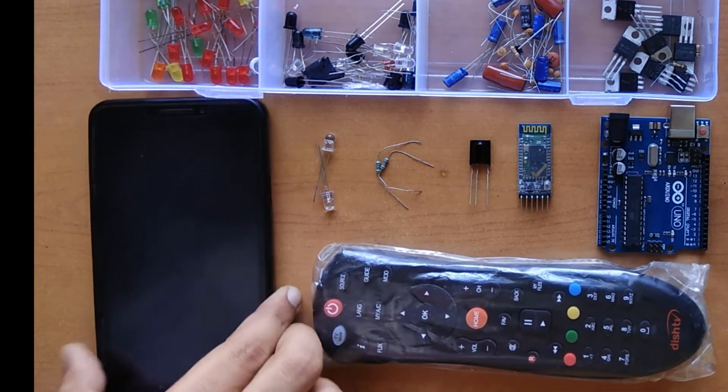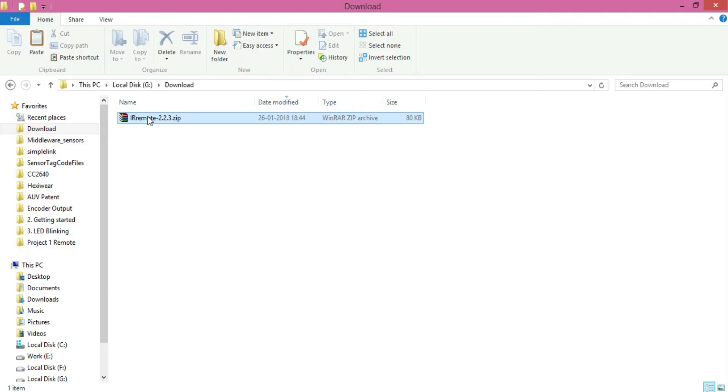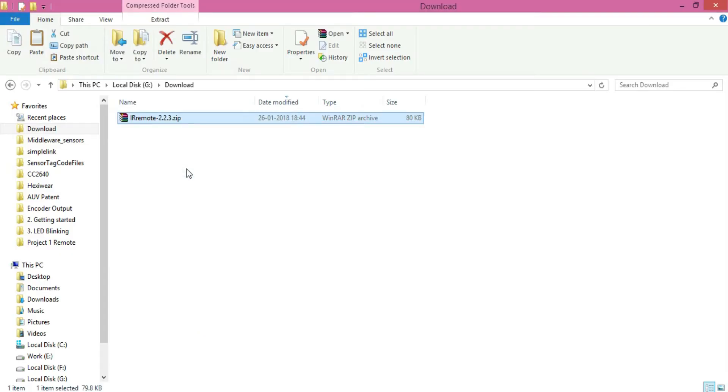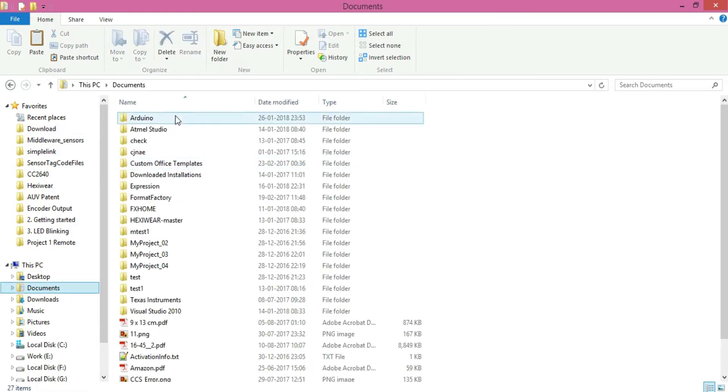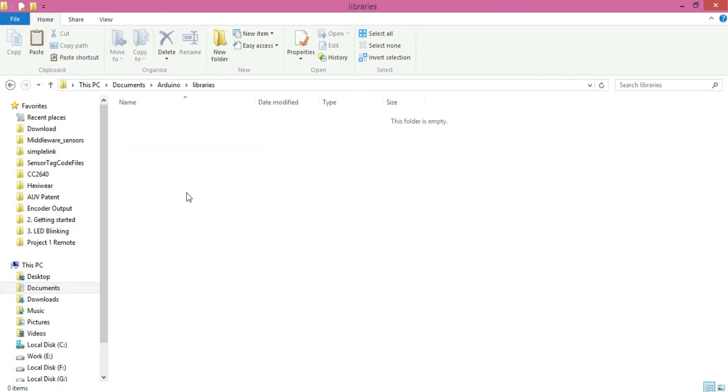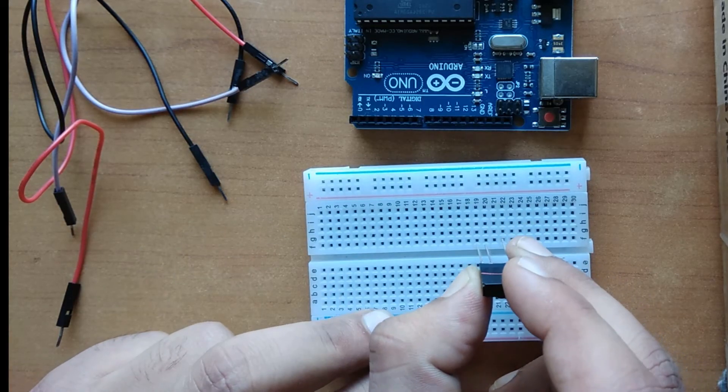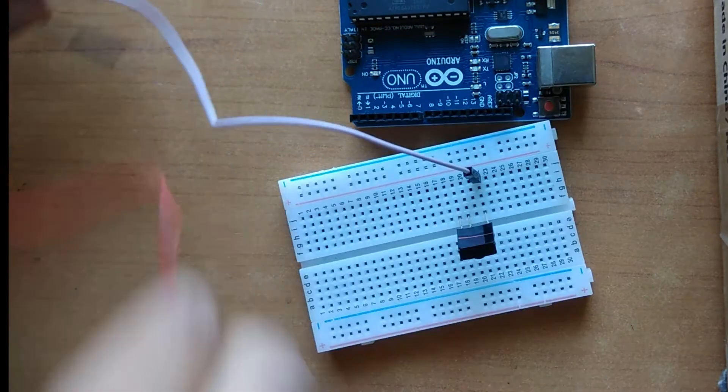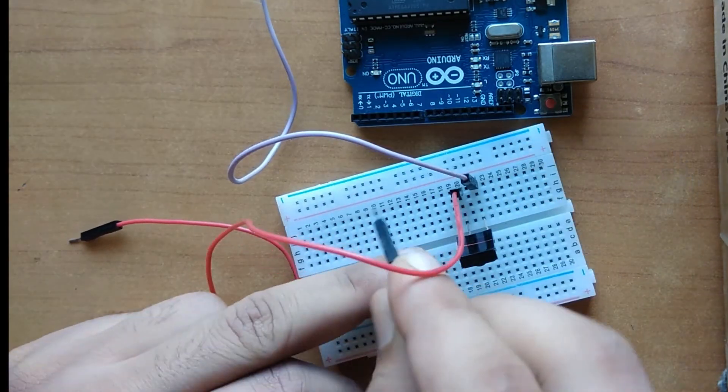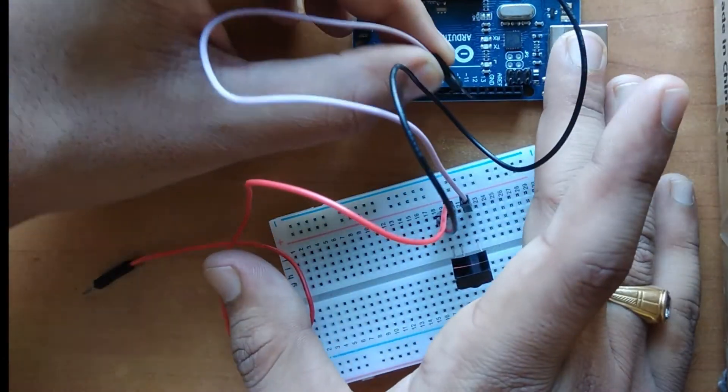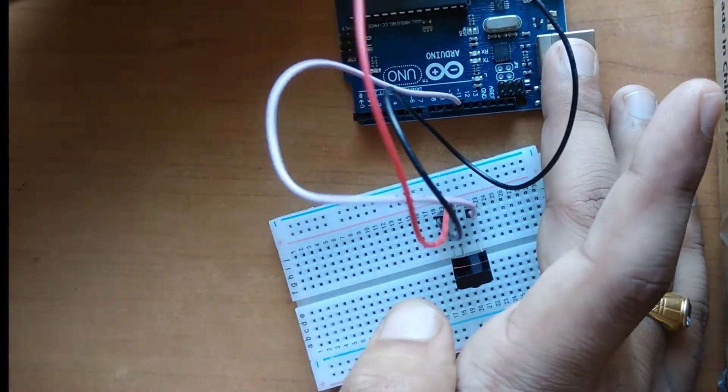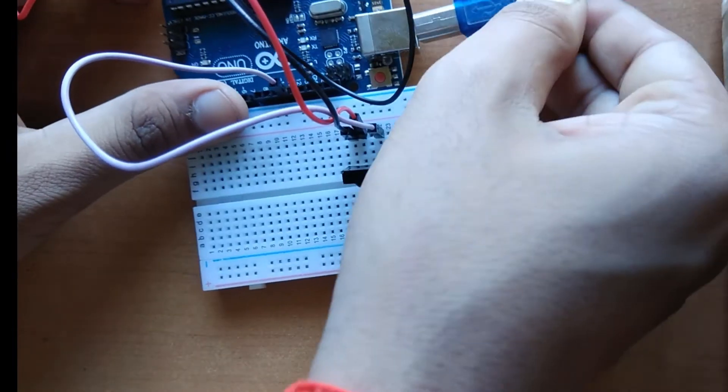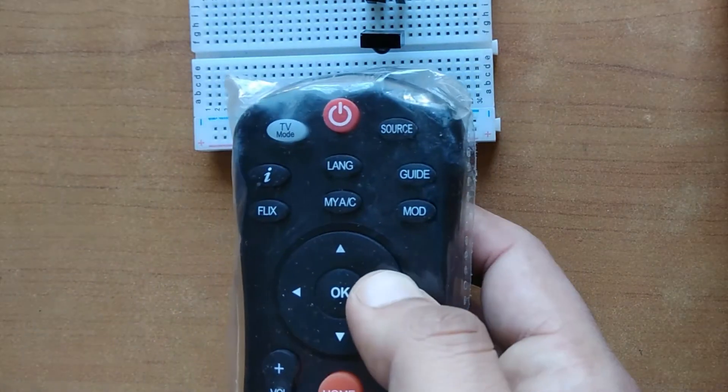So here we will start. First, add IR remote library in Arduino IDE to use IR transmitter and receiver - will save a lot of coding time. Then connect IR receiver with Arduino and read out all necessary signals from your TV remote. I have created an Excel sheet to save these data values which we will use later on.